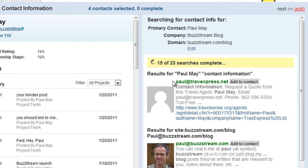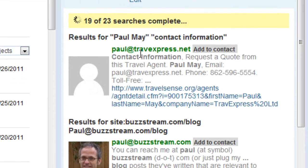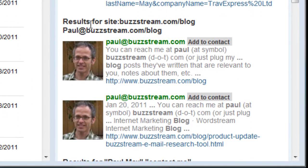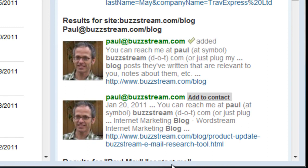In this case, it ran a search for Paul May contact information. Found one here — not me. Results for site:buzzstream.com/blog — paulatbuzzstream.com — found it right there. From there, all I need to do is click Add to Contact, and it's added to the contact record.